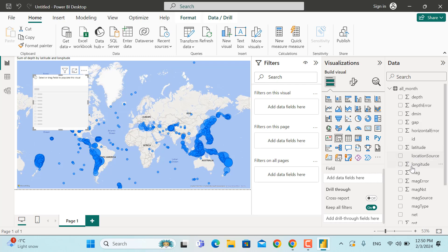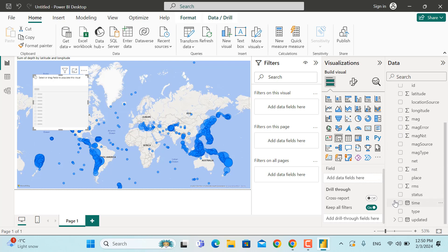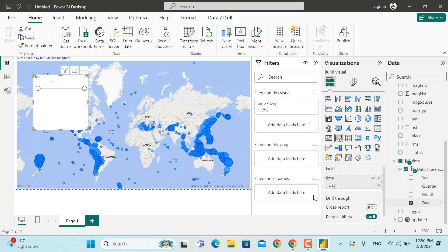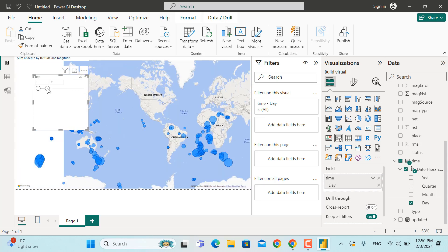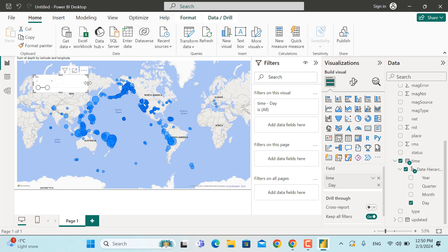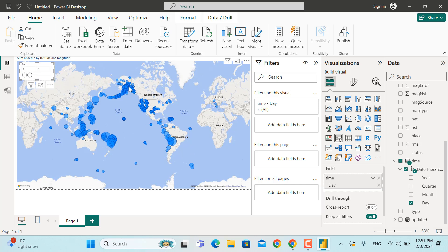For the slicer, add the date field. From the drop-down, select the Date hierarchy and since the data is for only one month, select only Day. If you filter it from the 1st up to the 7th of February 2024, only the earthquakes that happened on those dates will be shown. Make the slicer a little bit smaller and move it to the top.